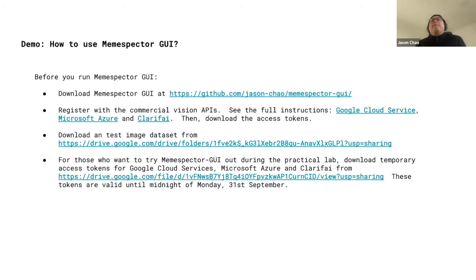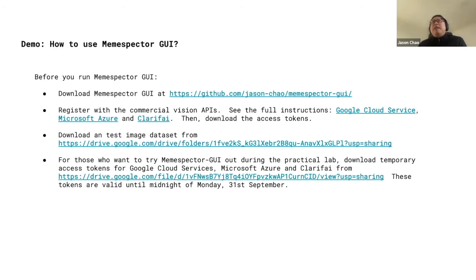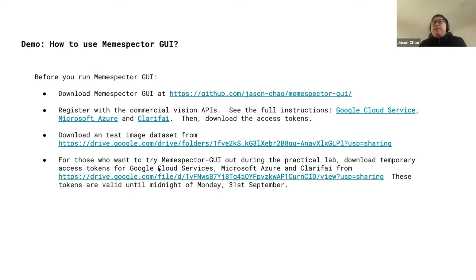Let's go to the demo. You may go to my GitHub page to download Nemespector GUI. Since we are using commercial APIs, they require registration. It may take some time to register for free credits, so I've prepared temporary access keys. Click the link to download free access keys prepared for this practical lab — they will become invalid by midnight today. Download Nemespector GUI, a test image dataset, and test tokens from the link on this slide.